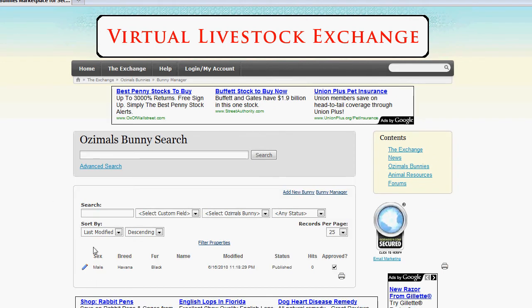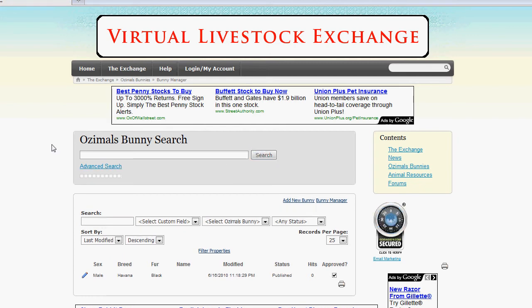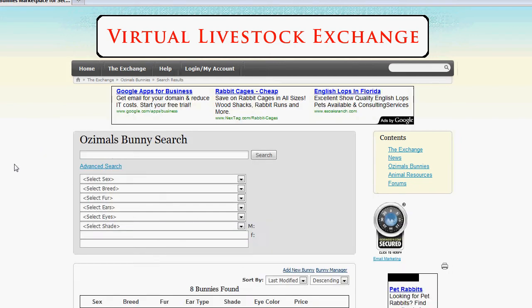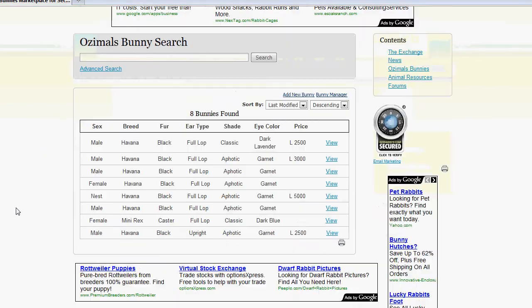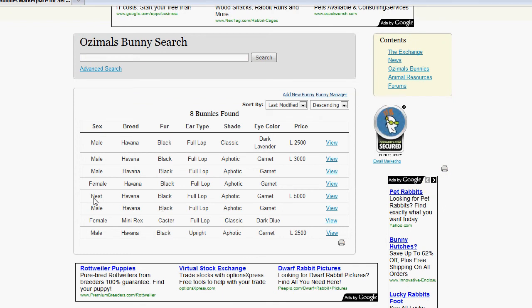Now, I'll show you how everything works. I'm going to just do a quick bunny search and list all the bunnies in our database. And let me find... I'll show you how the lineage works. Here's a nest that I entered lineage information for.